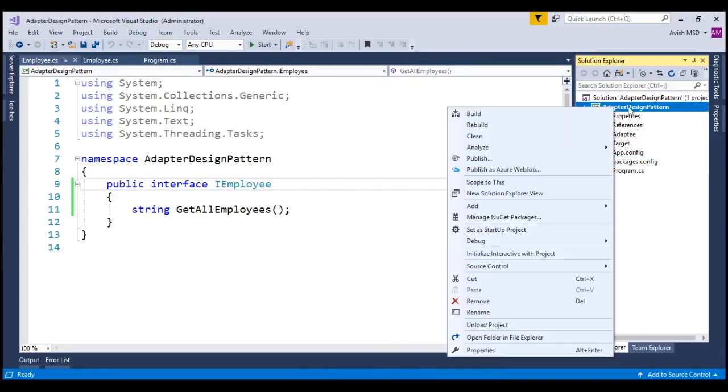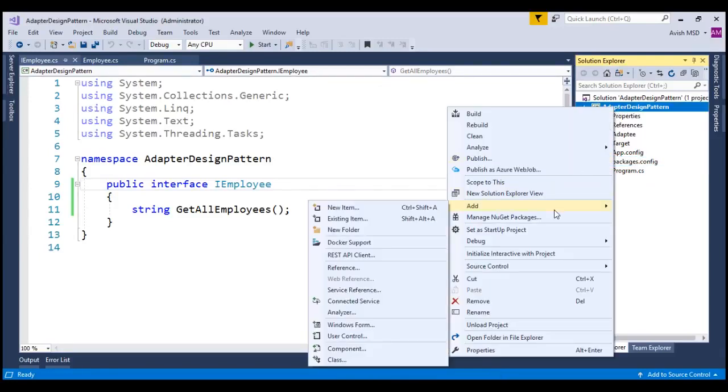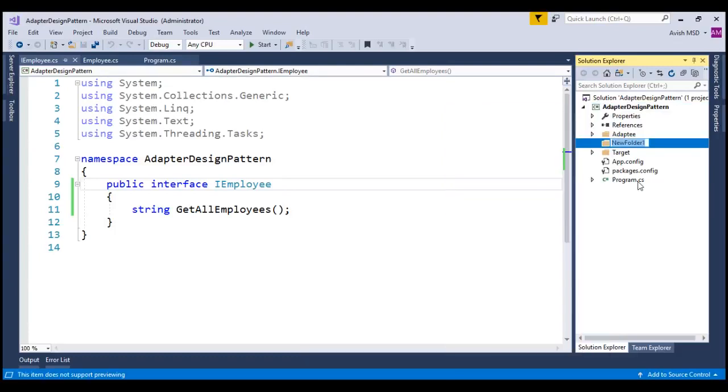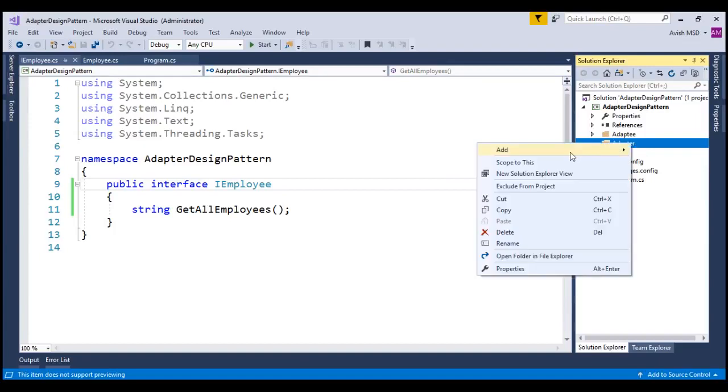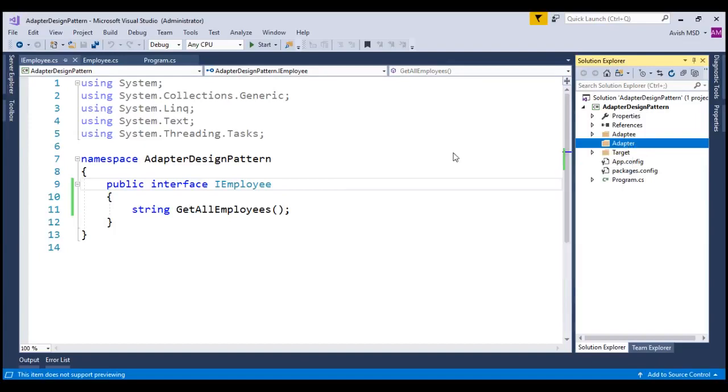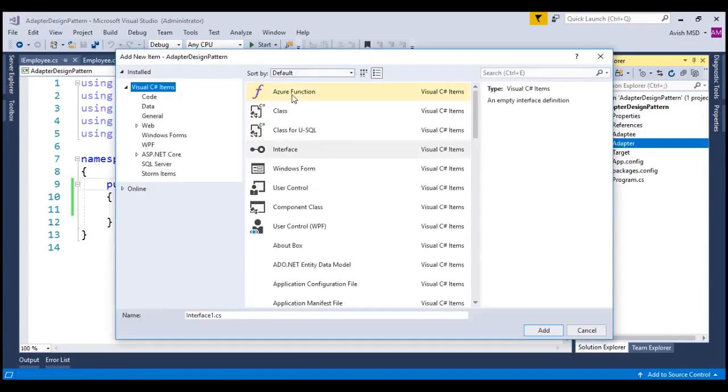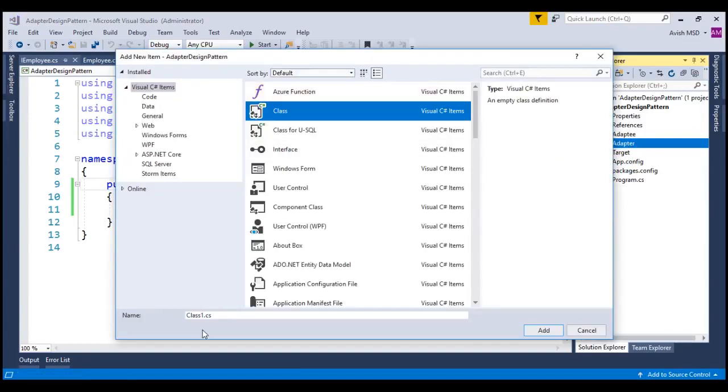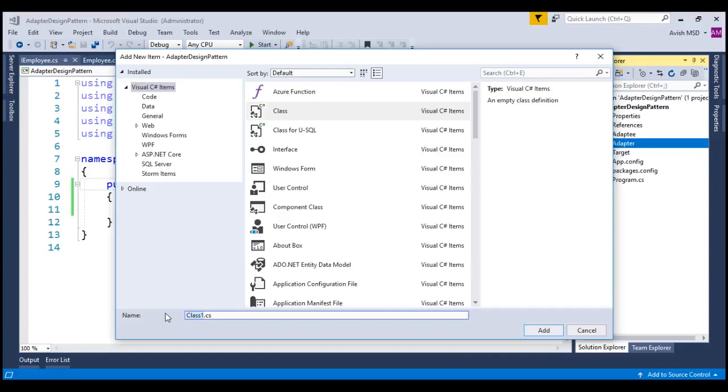Let's right-click on this project, add new folder and name this folder as Adapter. Let's right-click on this Adapter folder, add new item and choose a class and name this class as EmployeeAdapter.